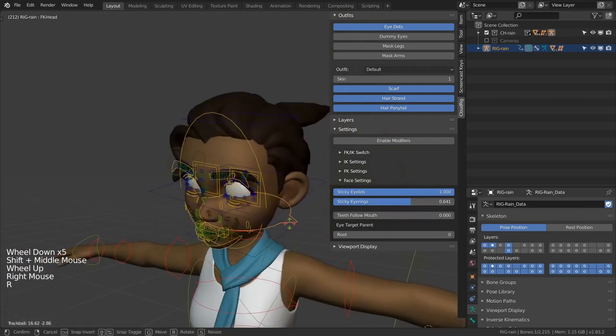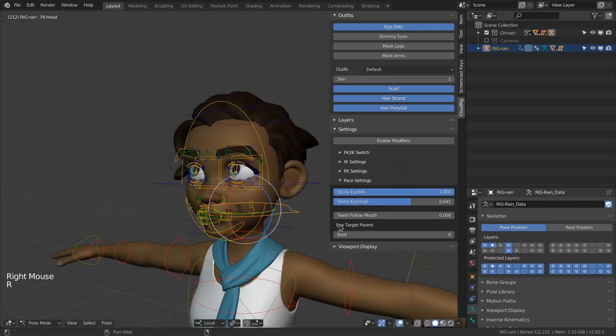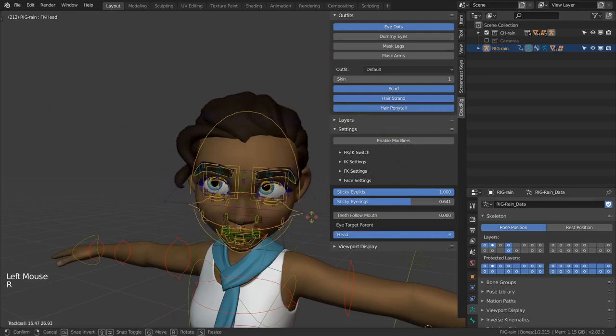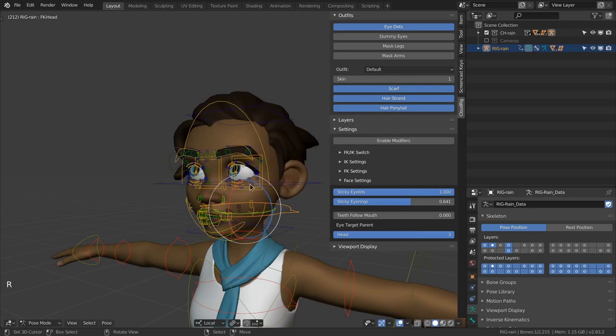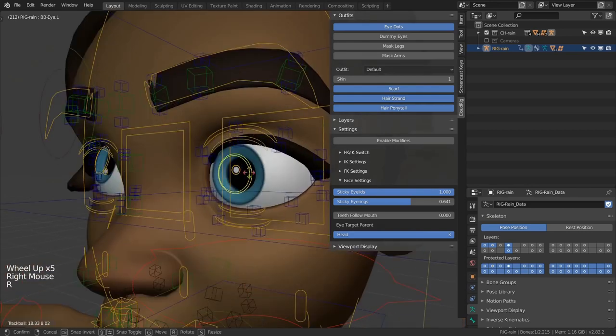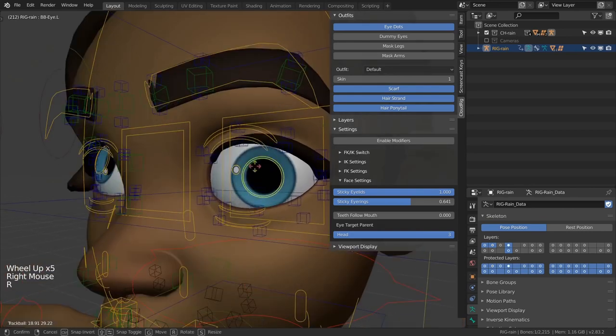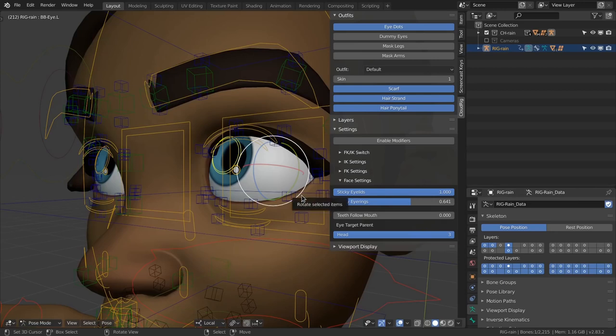The eye target parent, fairly self explanatory, affects what bone the eye target control should follow. Just like IK controls by default it will follow the root. You can also control the eyes directly by rotating these controls. In that case you would want to set the eye target parent to be the head.